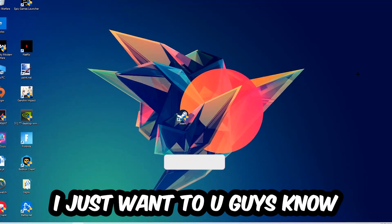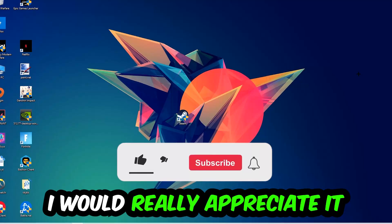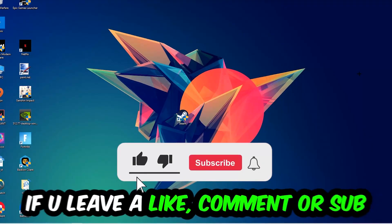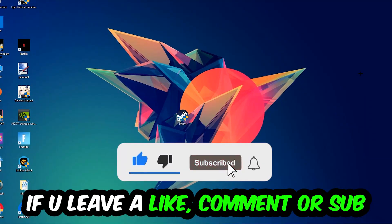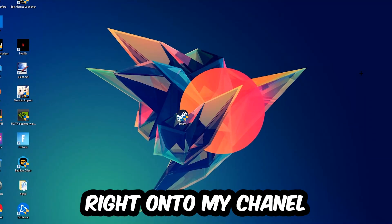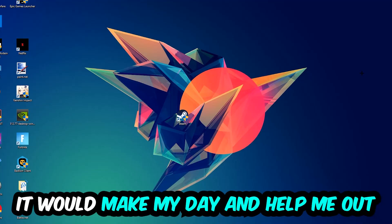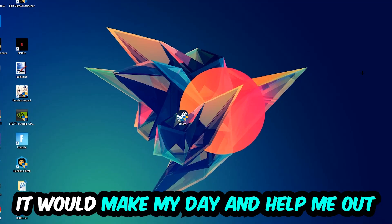Before we start, I just want to let you guys know that I would really appreciate it if you would leave a like, a comment, or a subscription. It would really make my day and help me out as a little YouTuber.